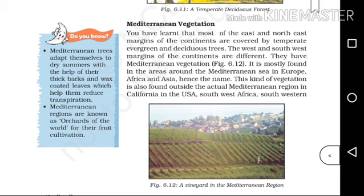The trees have thick bark and wax-coated leaves to survive the very dry summer season. Mediterranean regions are known as the Orchards of the world for their fruit cultivation.